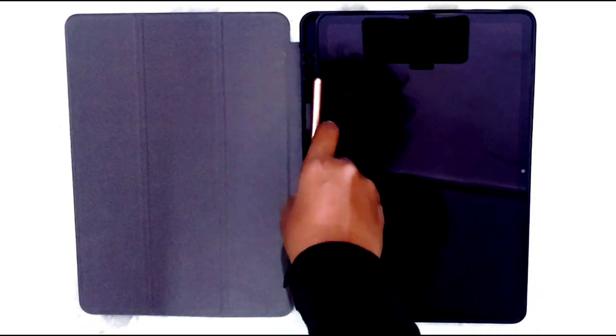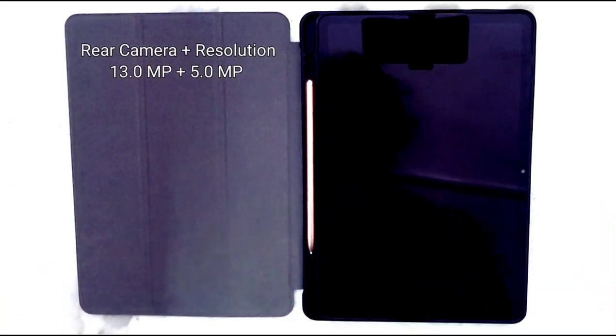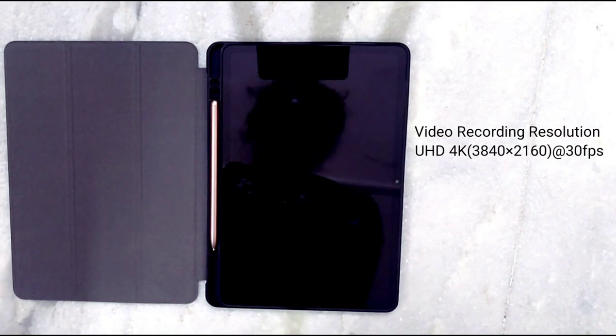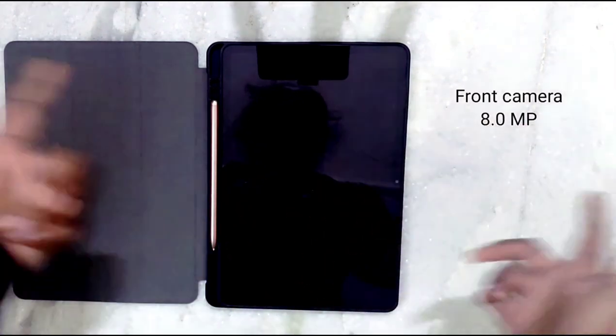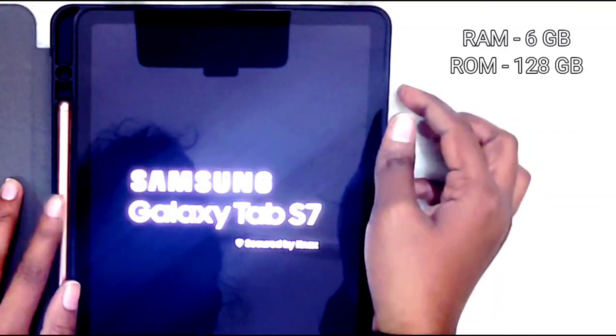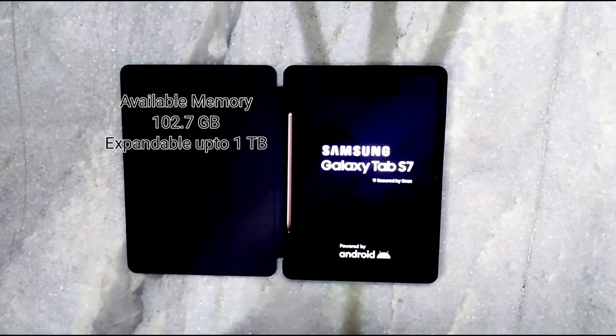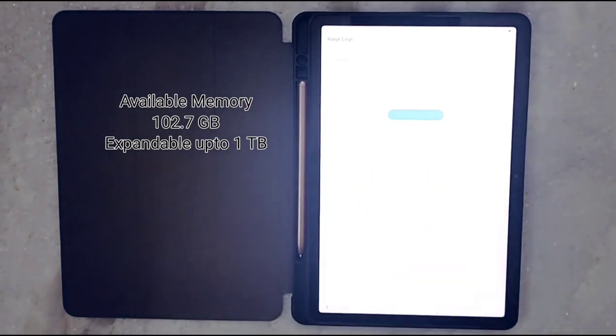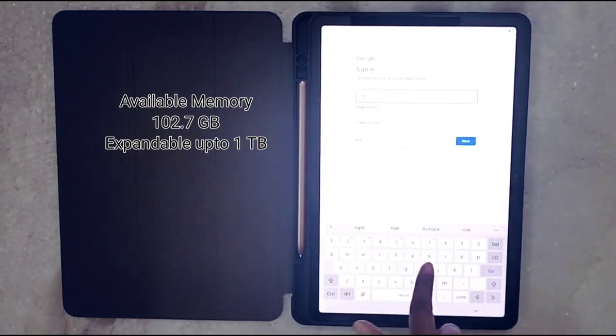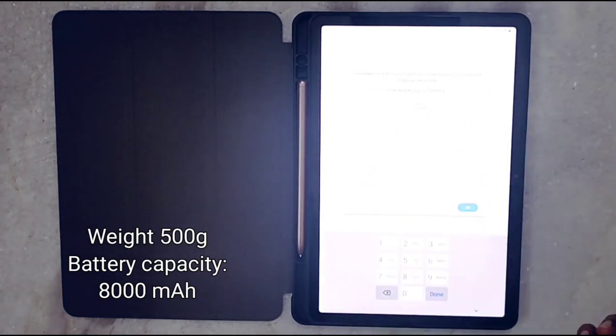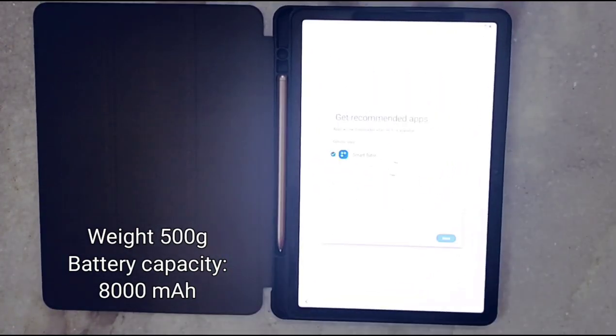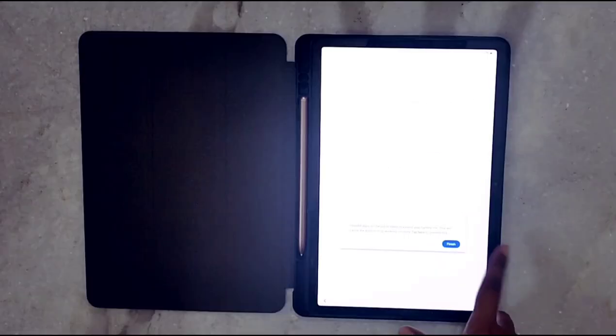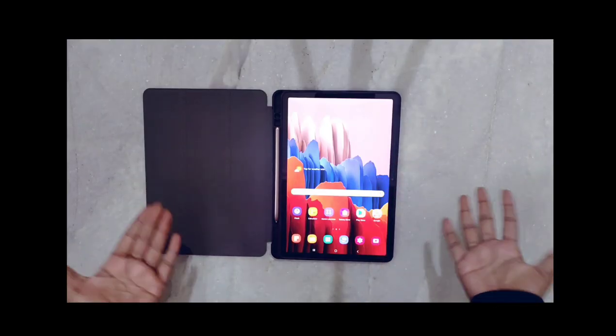Now, till the time it is waking from its deep sleep, let me tell you some of its specifications. It has a 13 plus 5 mAh camera with 4K video resolution, and an 8 mAh front camera also, with 6 GB RAM size and 128 GB ROM size. Available memory is only 102.7 GB, but it supports an external memory card, micro SD card, up to 1 TB. Its weight is 500 grams and has a battery capacity of 8,000 mAh. Also, this is a Wi-Fi version, not the SIM card version.